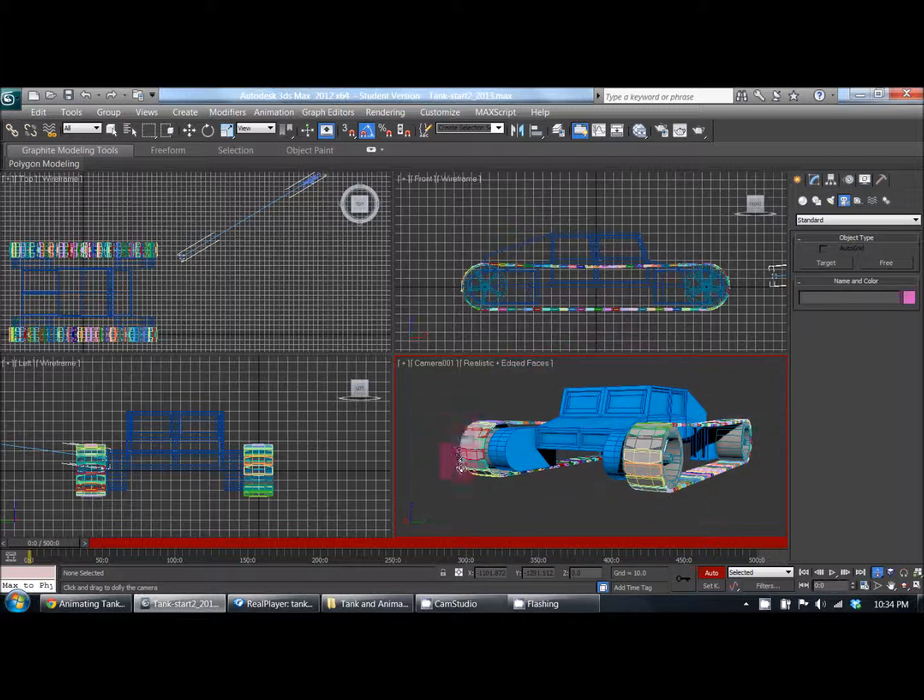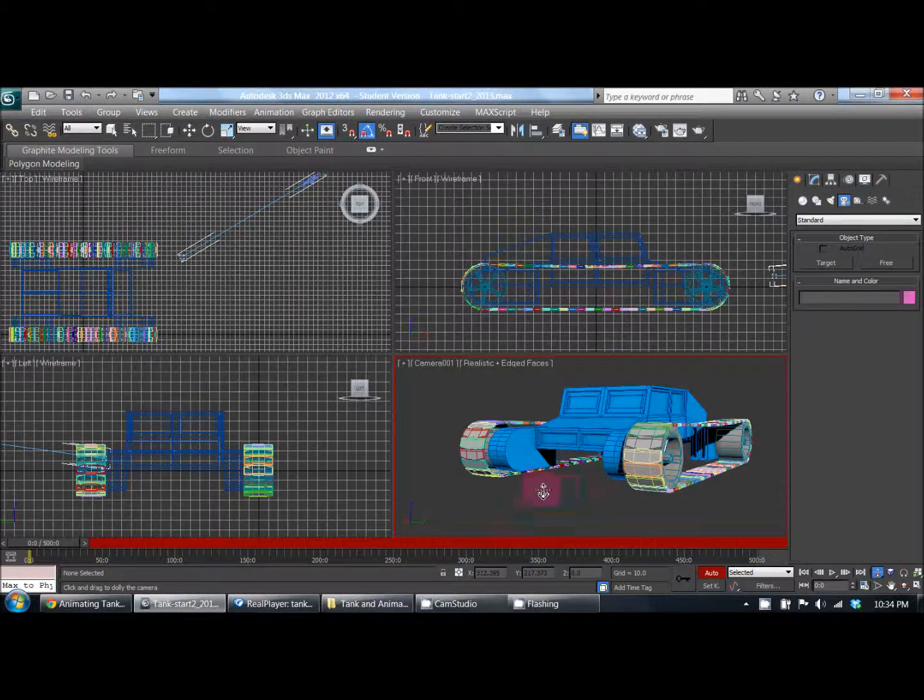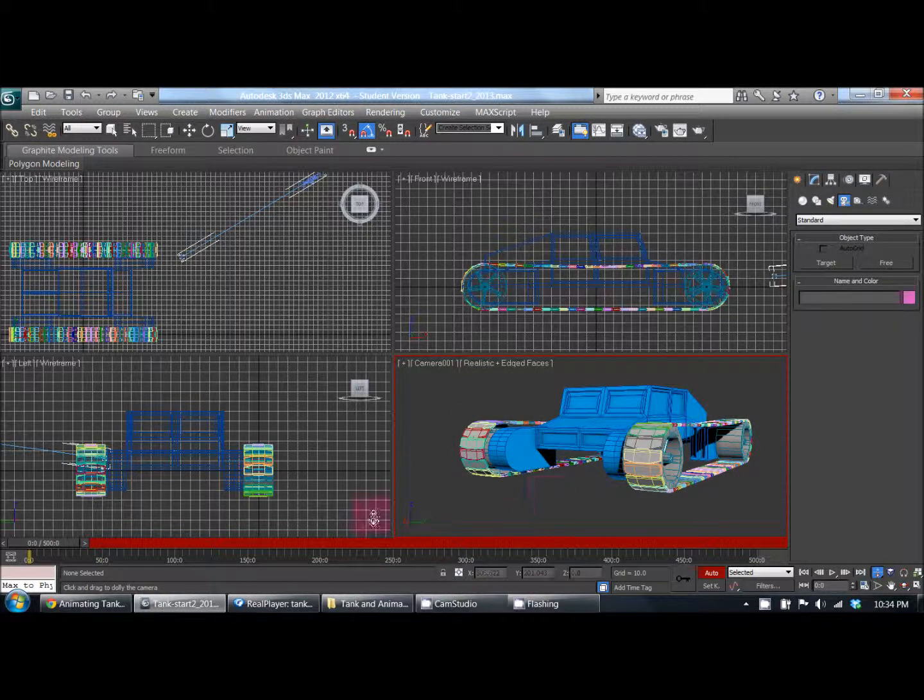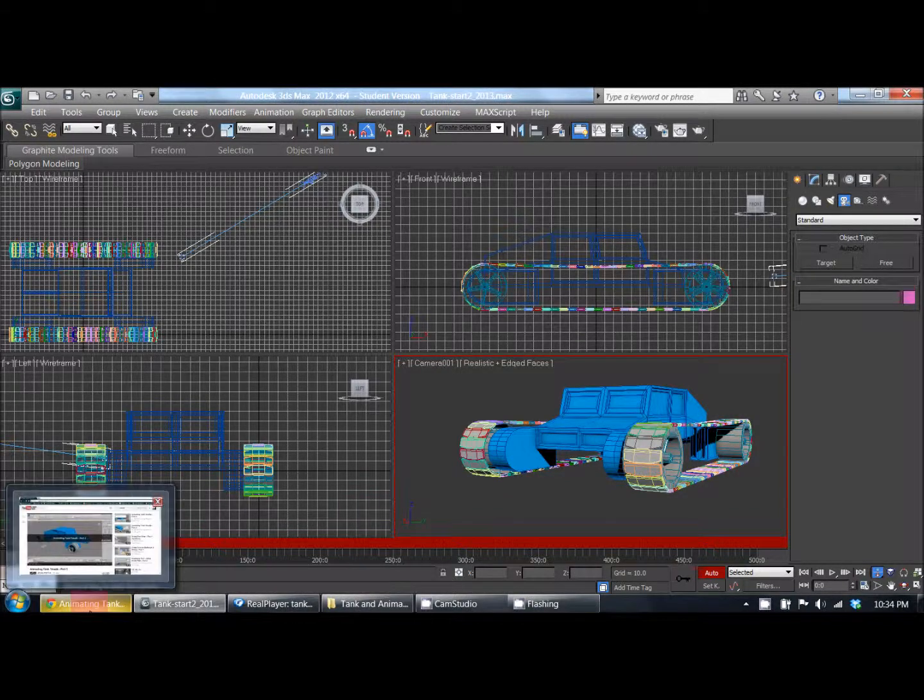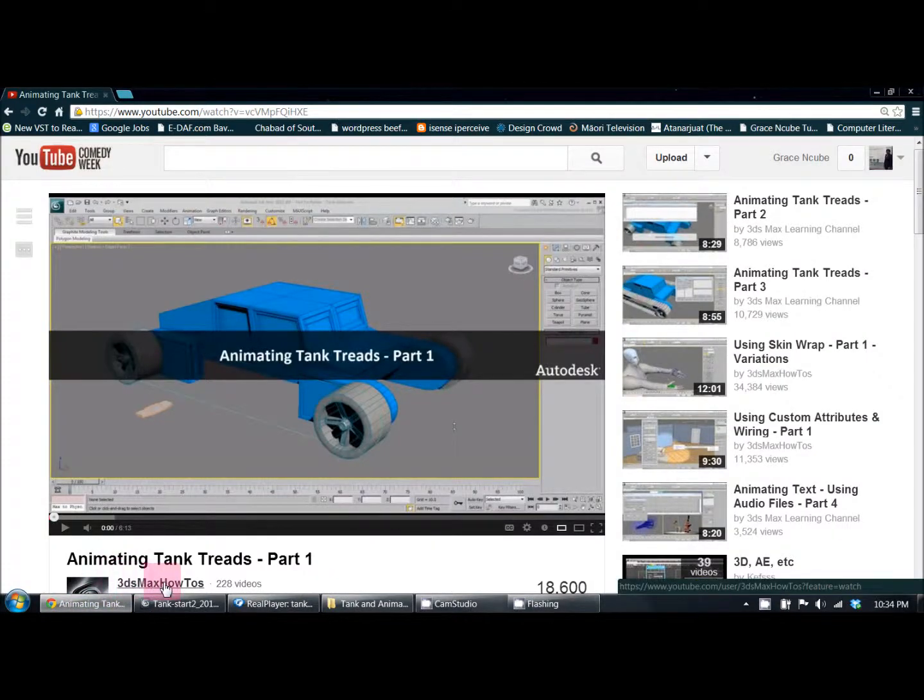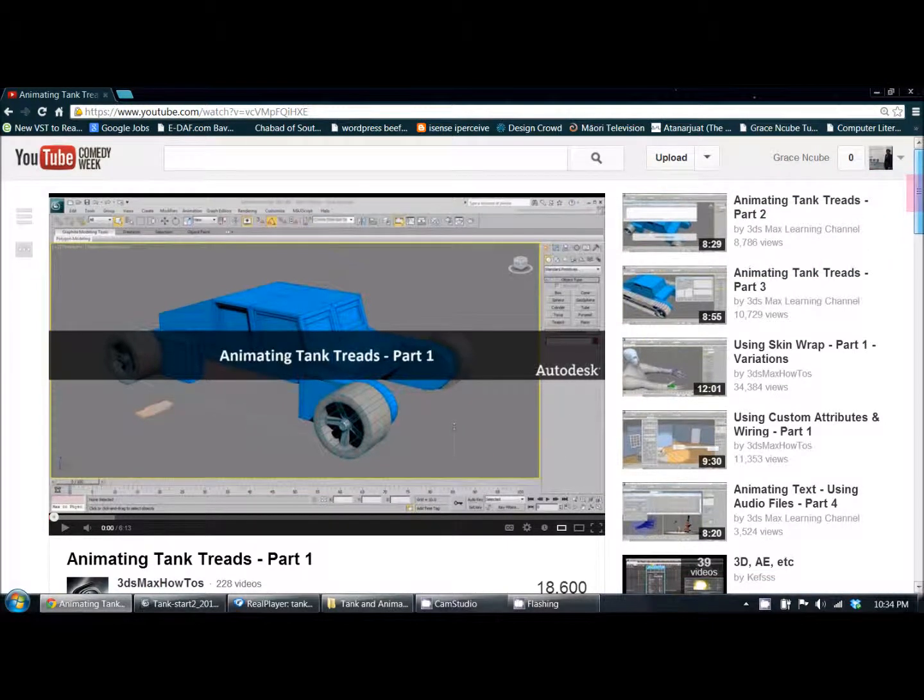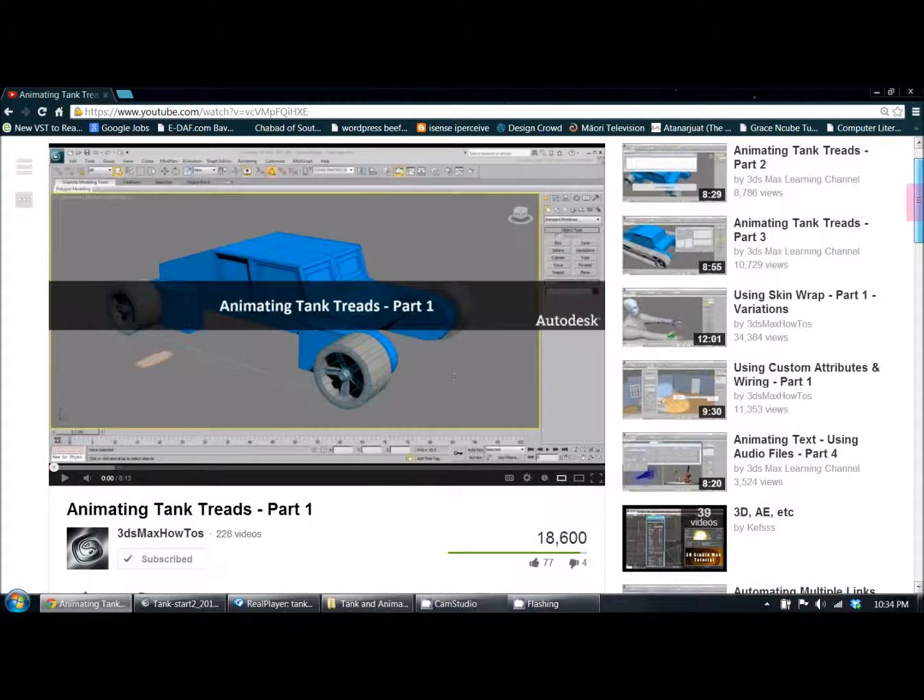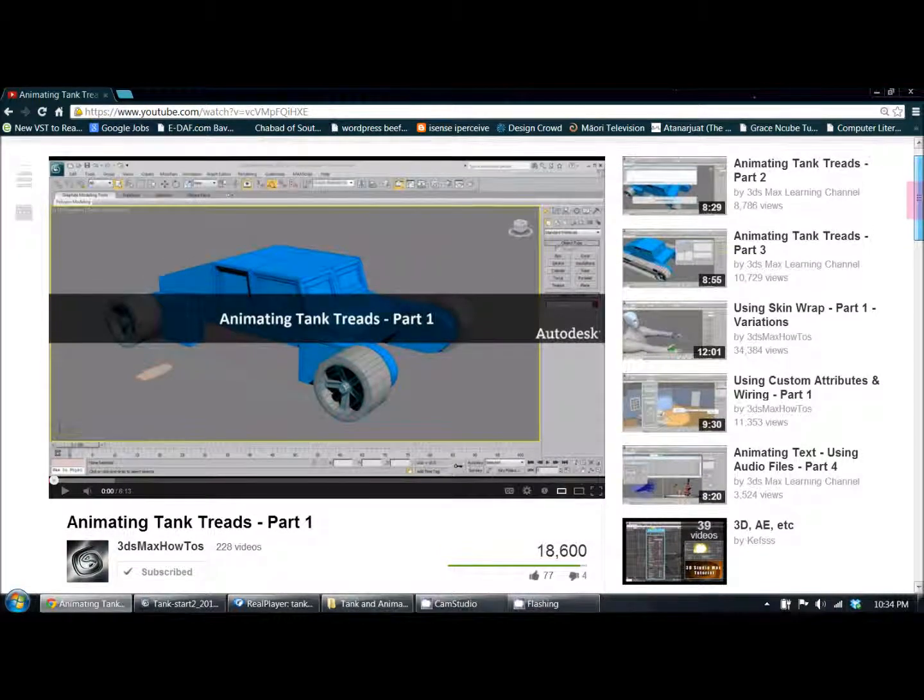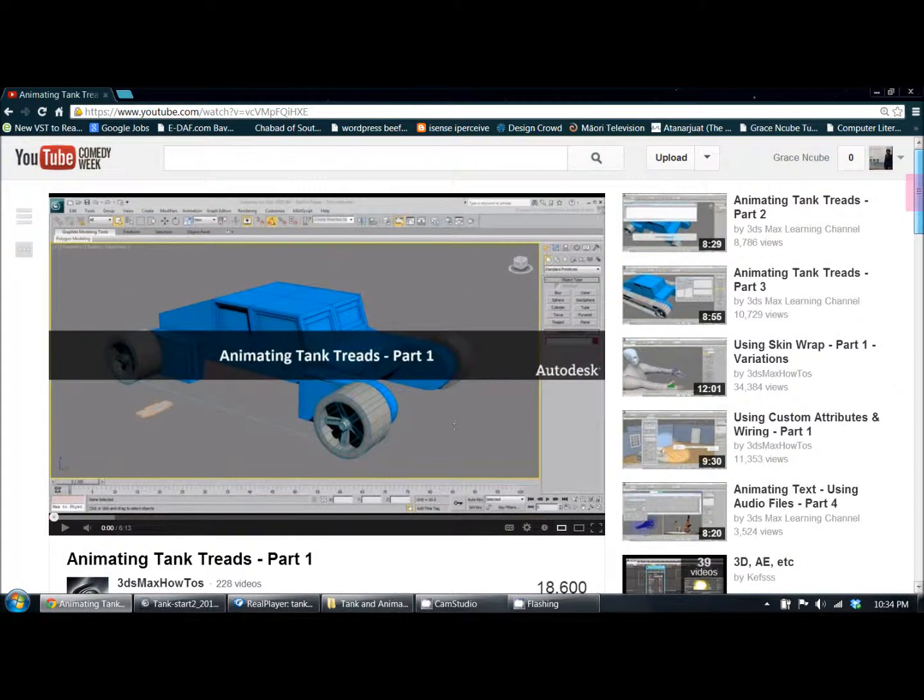I have to give credit to these guys at 3ds Max How-To's. They make great tutorials for anyone who wants to learn how to use 3ds Max. I'm using version 2012, I think they used 2012 or 2013 depending on which videos you're watching.